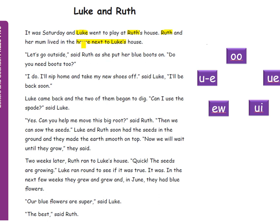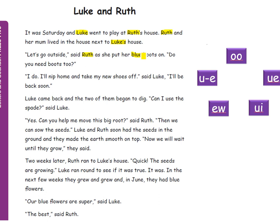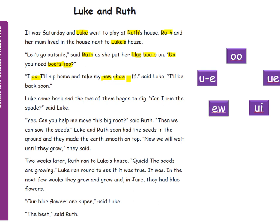Oh I did miss... Sorry the highlighted one's a bit mad there. Let's go outside said Ruth as she put her blue boots on. Do you need boots too? I do. I'll nip home and take my new shoes off said Luke. I'll be back soon.